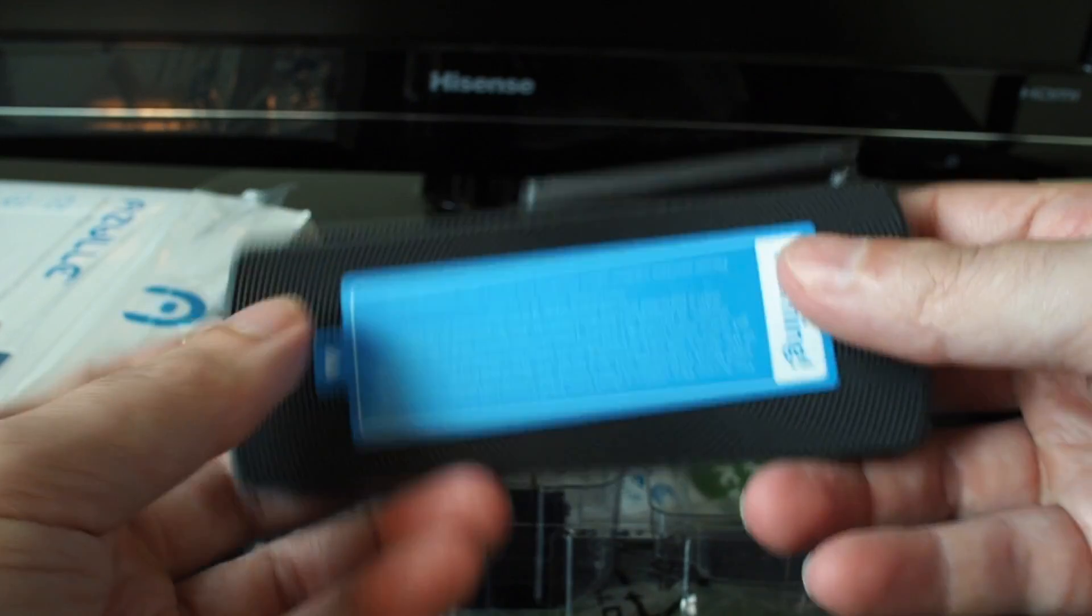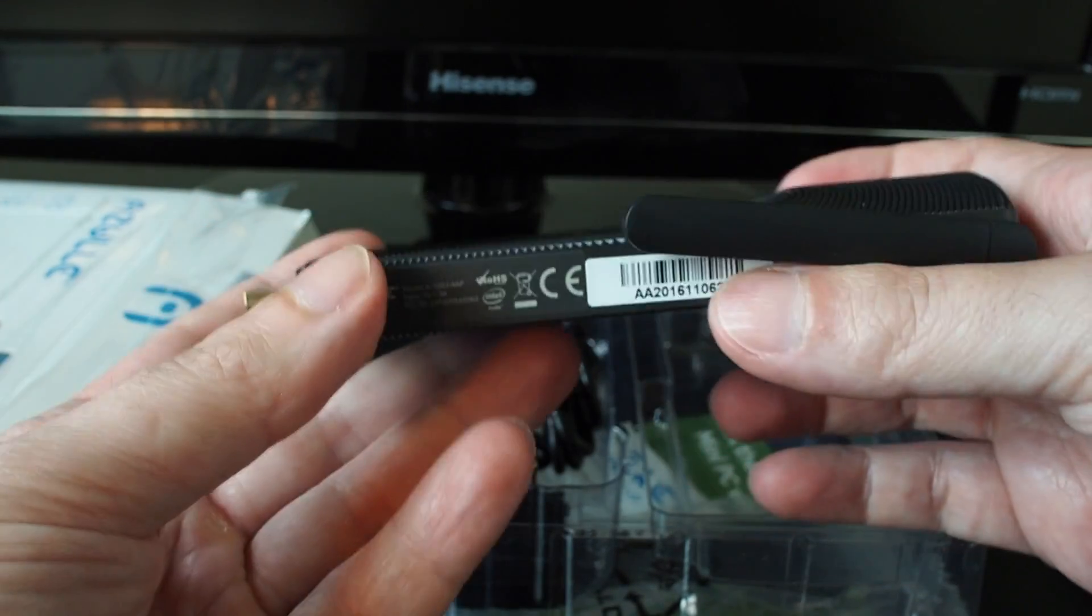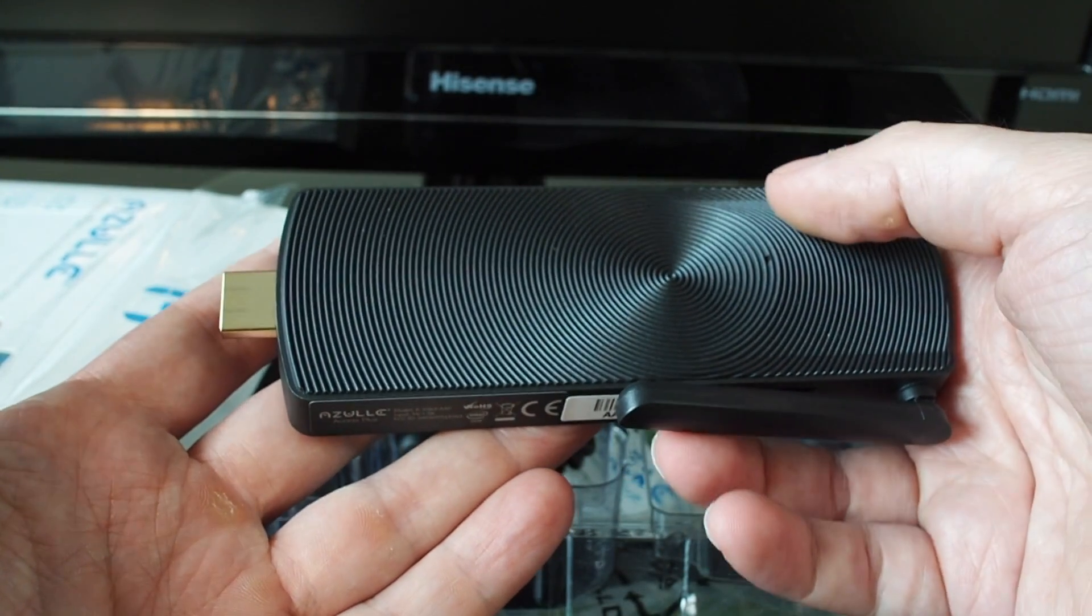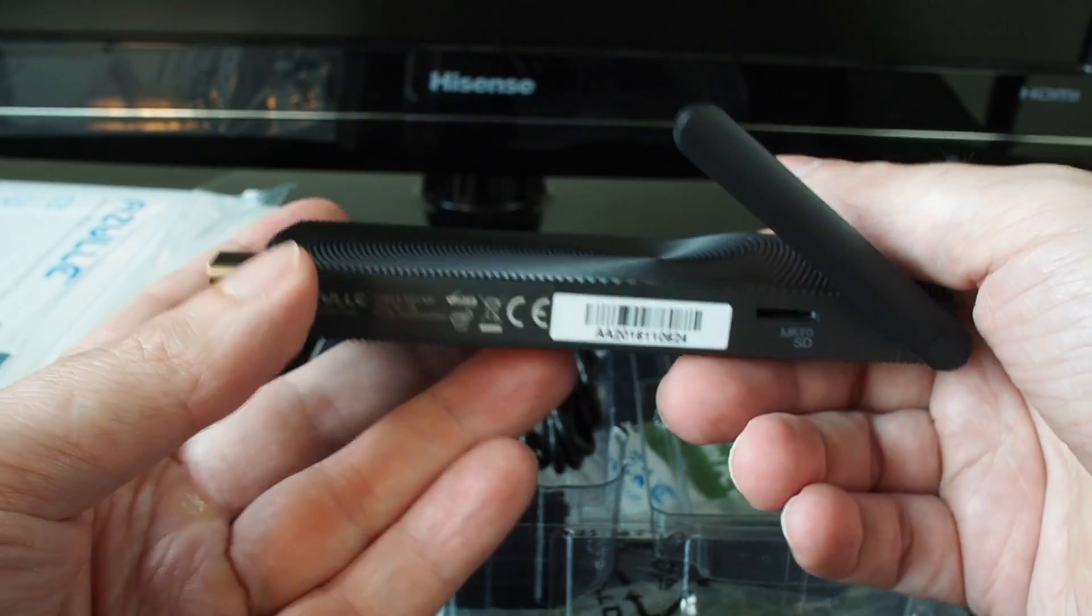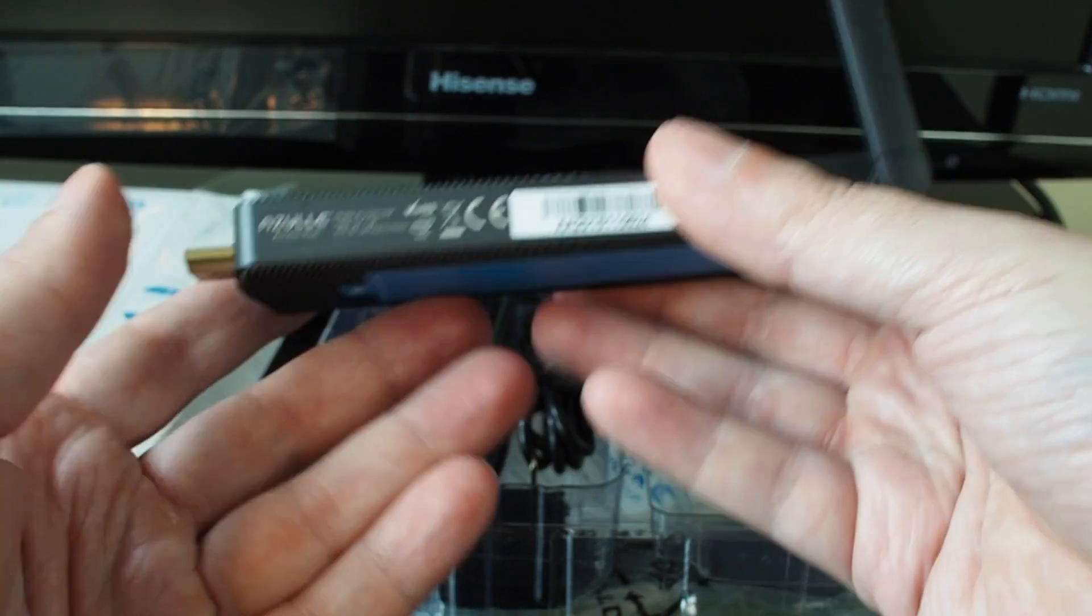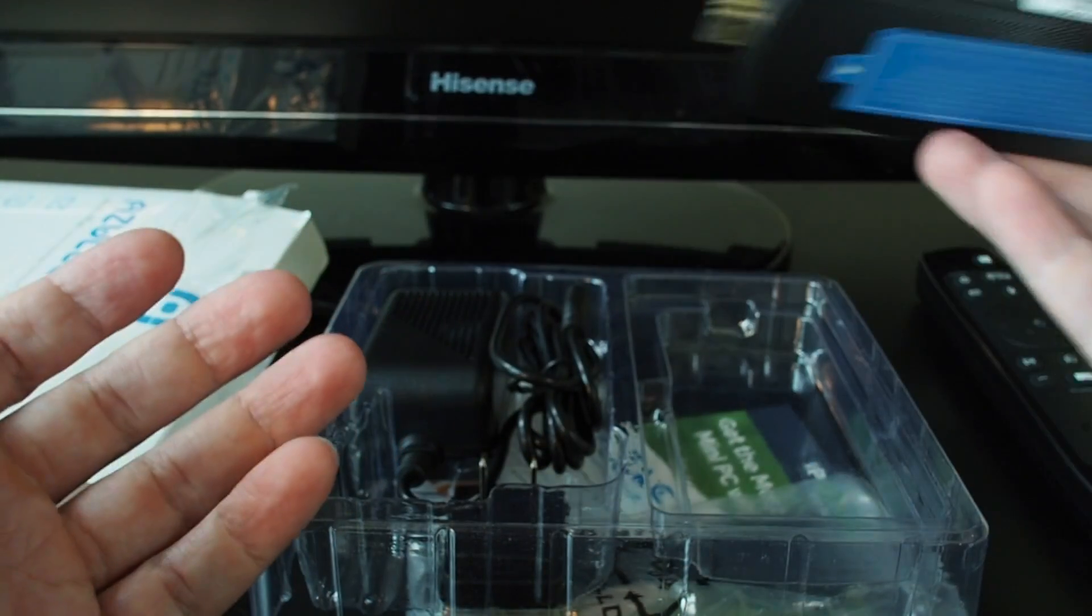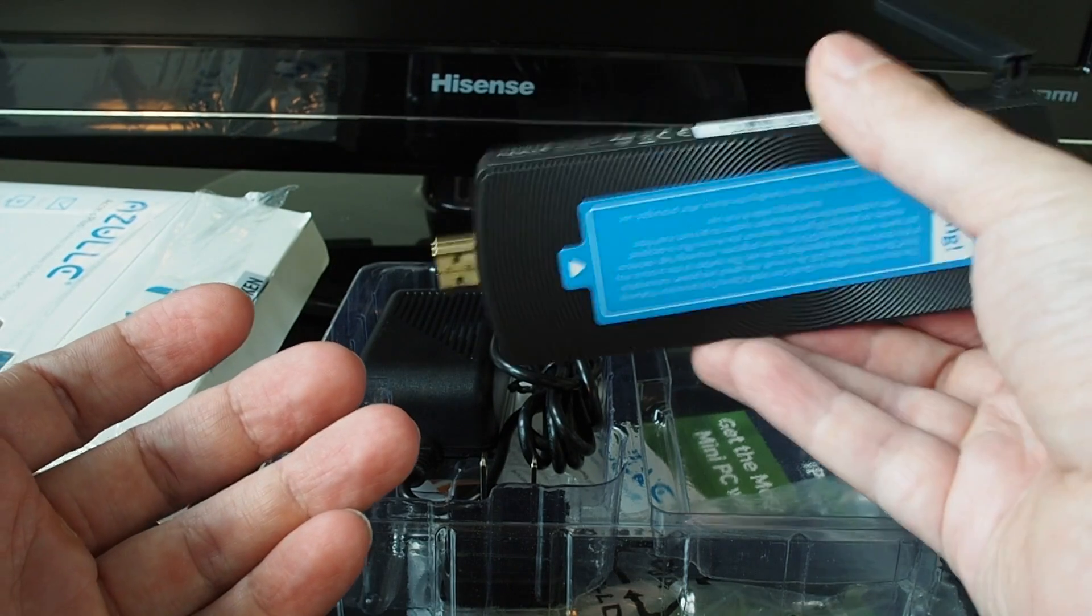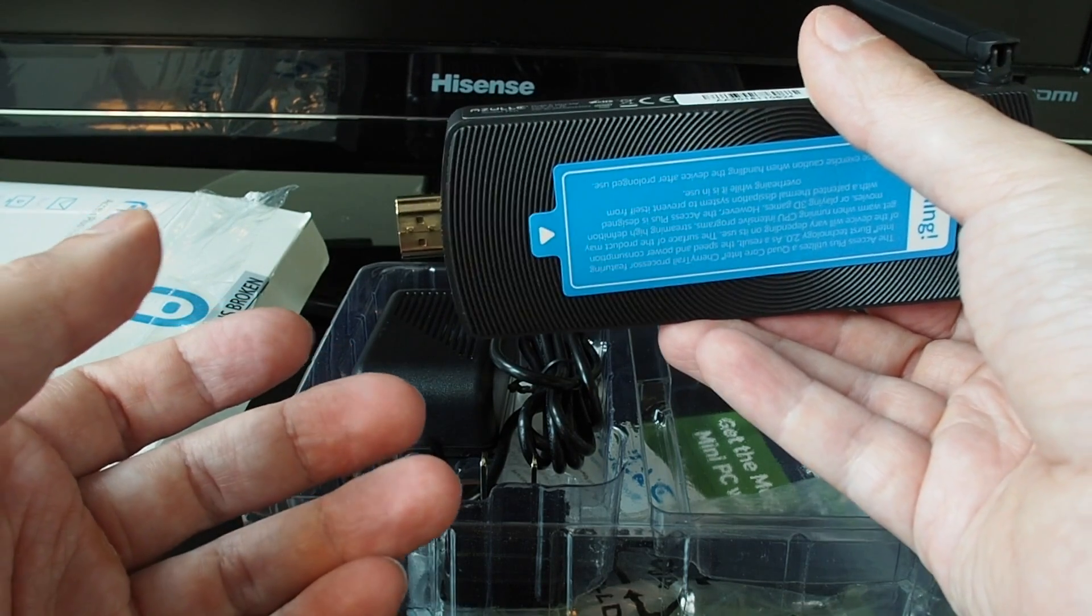And so as you can see, the idea is this thing is so small, it's pretty light, maybe 250 grams, maybe a half a pound. This thing is so light that you can basically plug it straight into the HDMI port on your TV and just have it on the back of your TV sticking out the side.